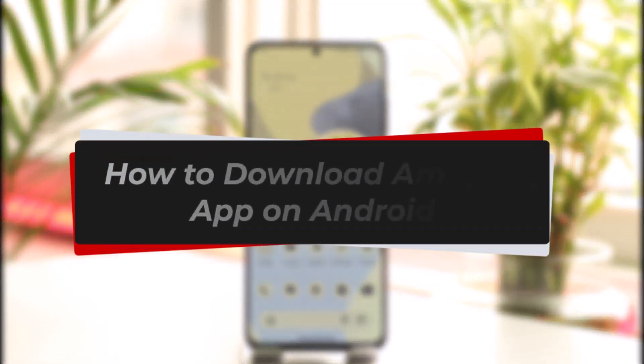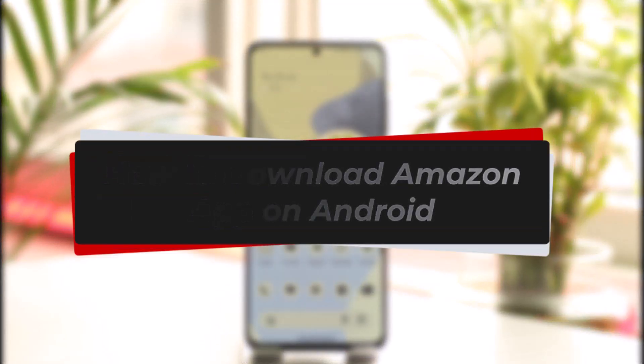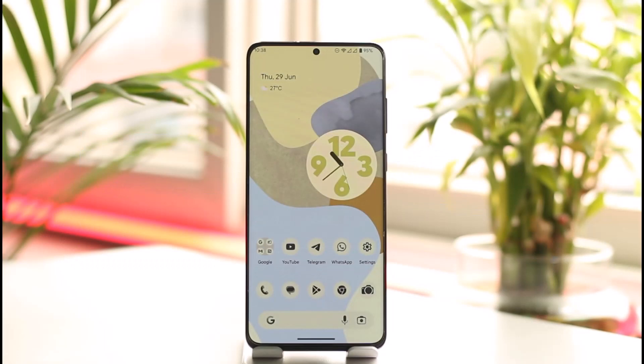How to download the Amazon app on Android. Hi everyone, welcome back to our channel. In this video, I will guide you on how you can download the Amazon app on your Android phone, so make sure to watch the video till the end.